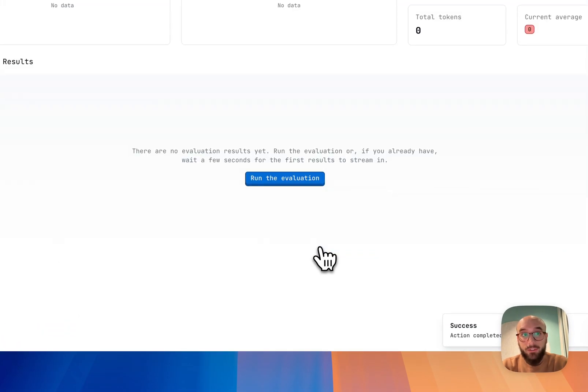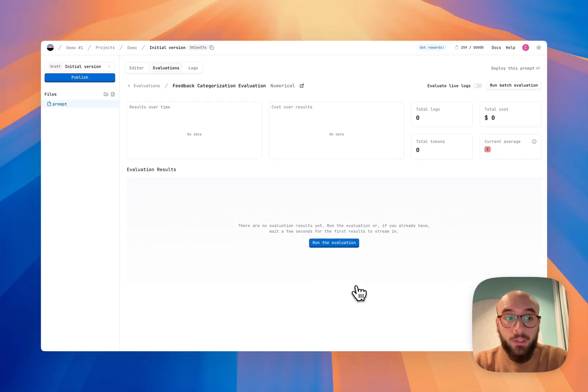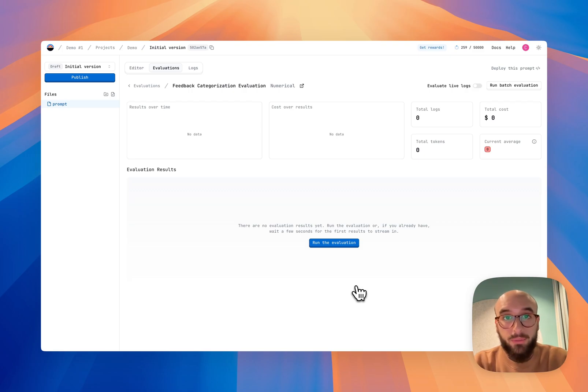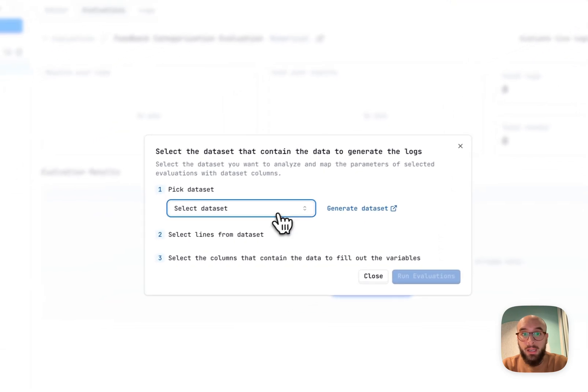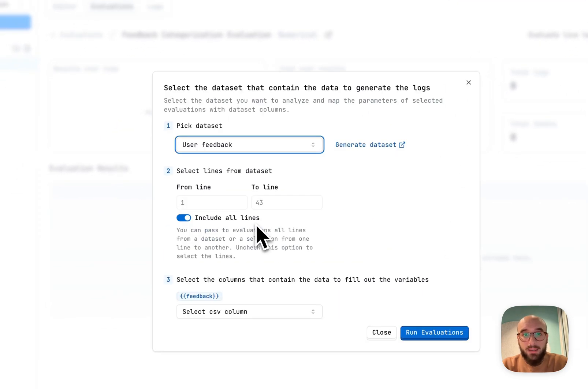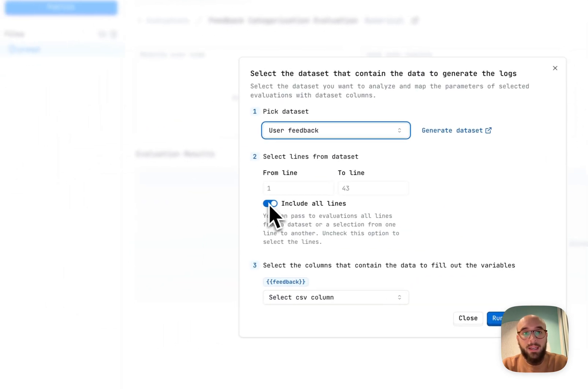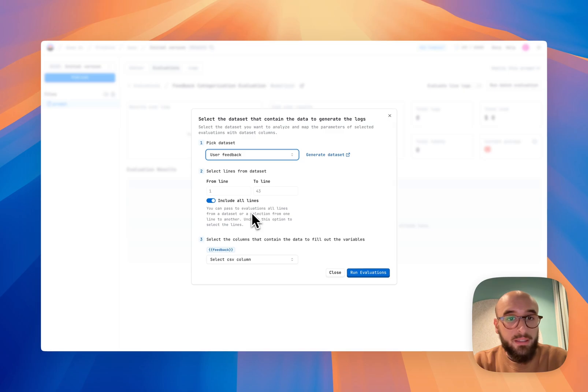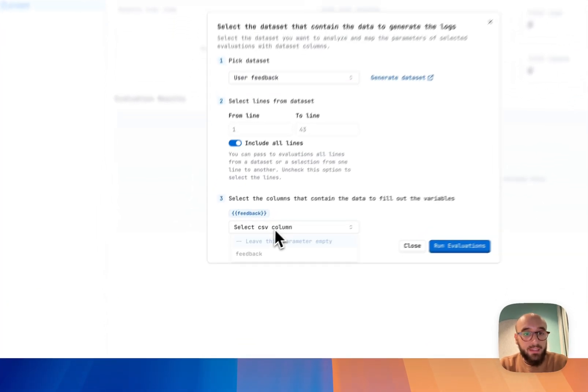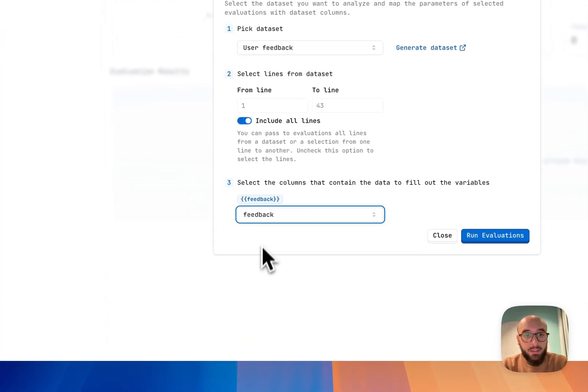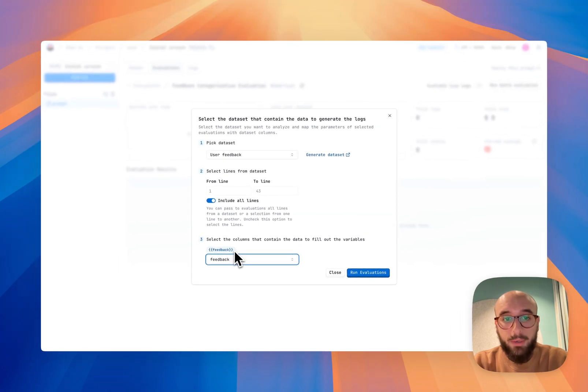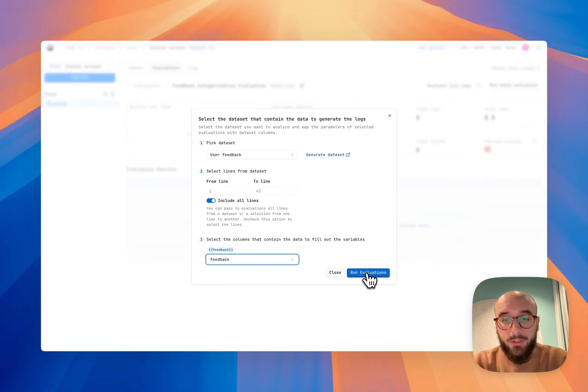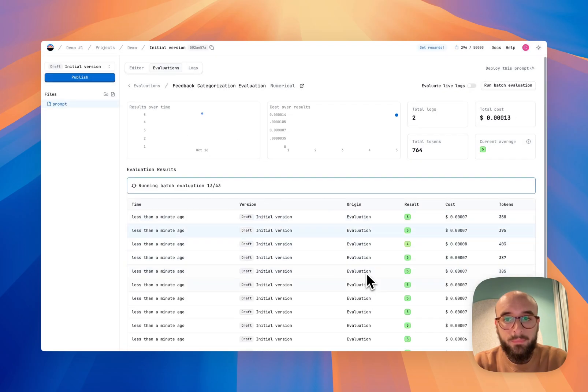And I get to the evaluation dashboard. Now I'm going to run a process that was very similar to how I run a prompting batch. So I'm just going to run a batch evaluation. I'm just going to do the same process. I'm going to select the same data set. And I'm going to include all the lines in this case. And then I'm going to map, just like I did before, the variable that we have, the parameter feedback to the feedback column in our data set. And I'm going to click run evaluations.